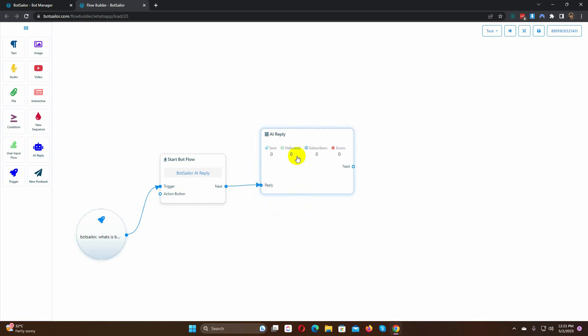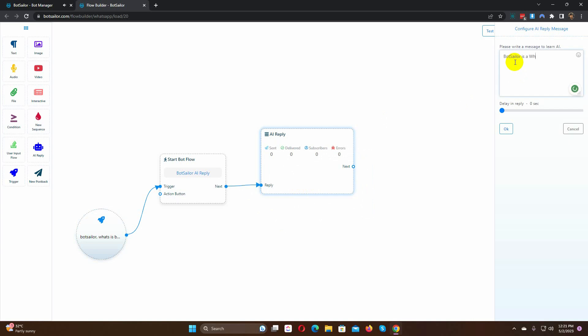Double-click on the AI component. Here we will have to train the AI to respond accordingly. Let's write the training data. Click on the OK button.